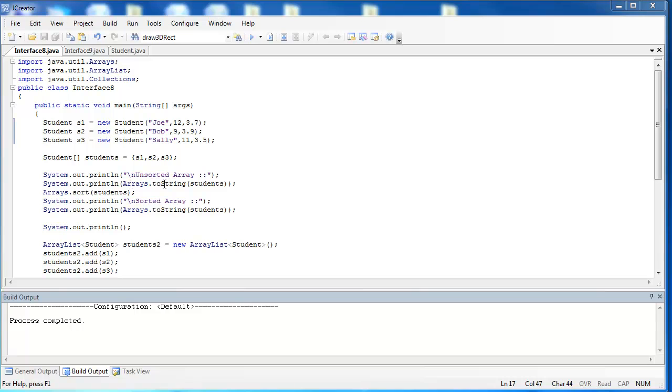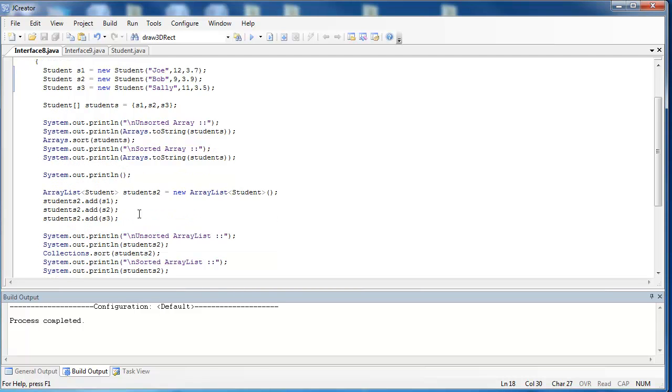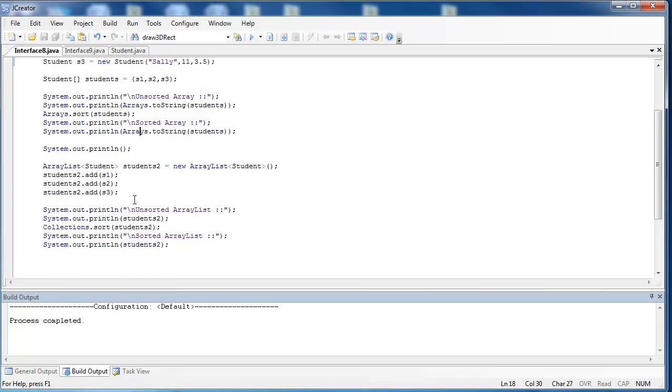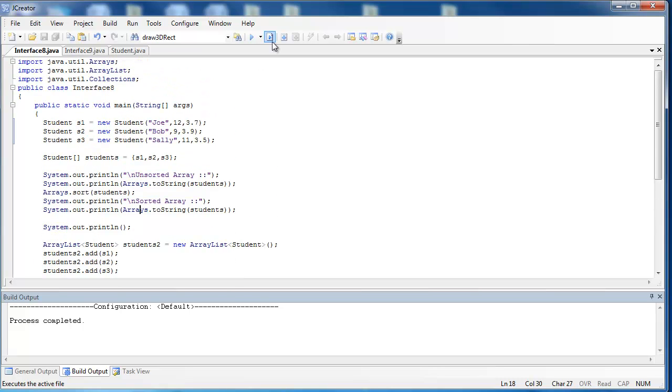I then use the Arrays.toString method to print them out unsorted, sort them with the Arrays.sort method, and then print them after they've been sorted. I do the exact same thing for an ArrayList, but instead of using the Arrays class, I use the Collections.sort to sort them. So let's see what happens.